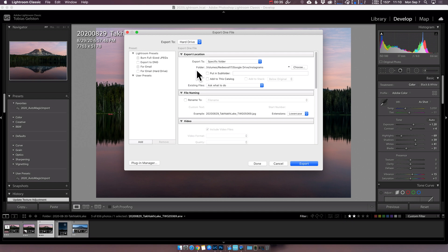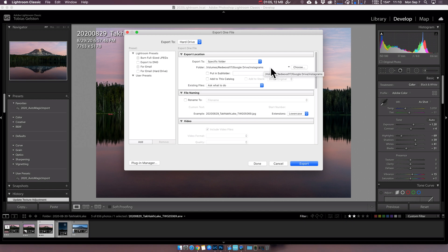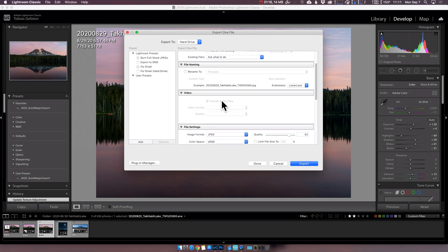I've set up a Google Drive folder called Instagrams that is sitting there waiting to accept these images. What's nice about using a synced folder like this is as soon as I put my image in there, it is available to me on my phone and on my other devices. I do not rename my files out for social media. I leave them the original file name.